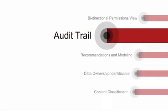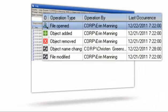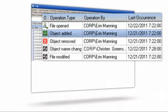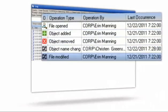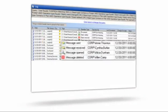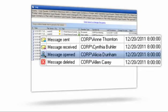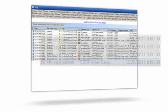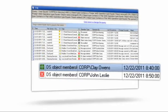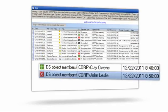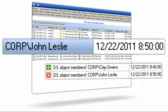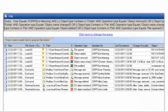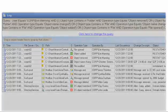The second core piece of functionality is an audit trail. Every time someone opens, creates, deletes, moves, or modifies a file, sends, receives, opens, or deletes a message, modifies an Active Directory group or user property, you can see who did it and when they did it in a sortable, searchable, unified interface.